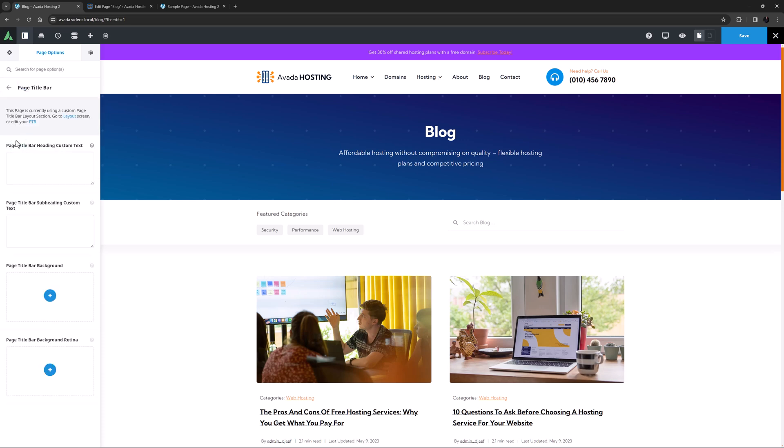The page title bar tab comes next and again here it's using a custom page title bar layout section, so we're not seeing the legacy options. But there are still some options here to override the layout sections heading and subheading as well as the background image used.